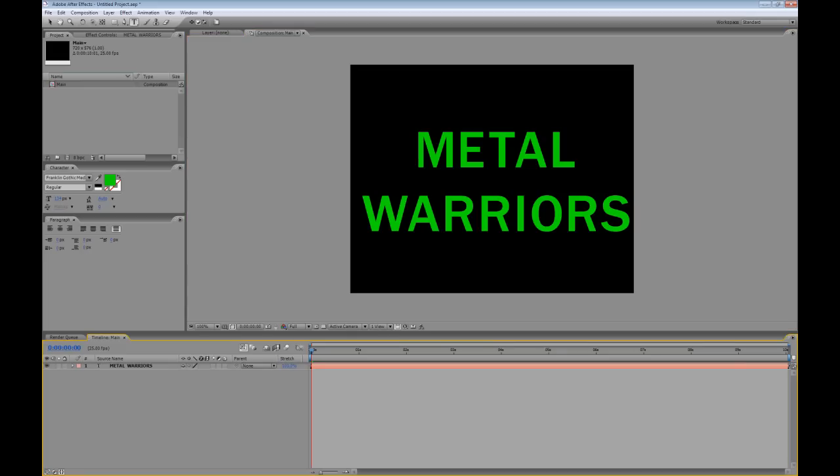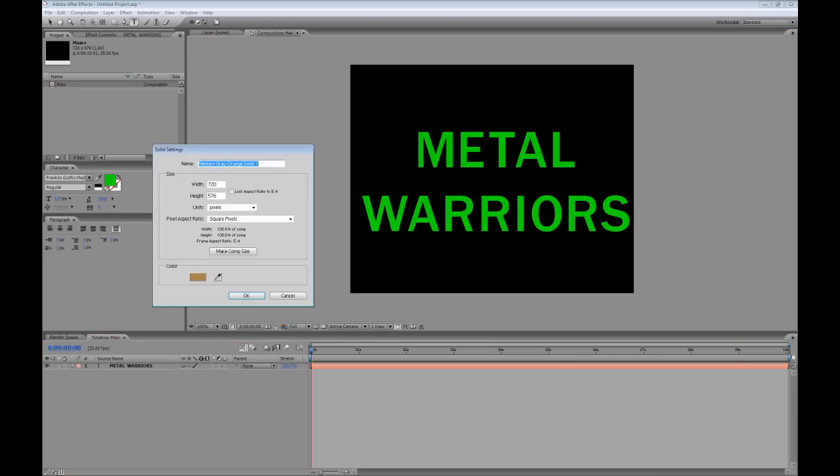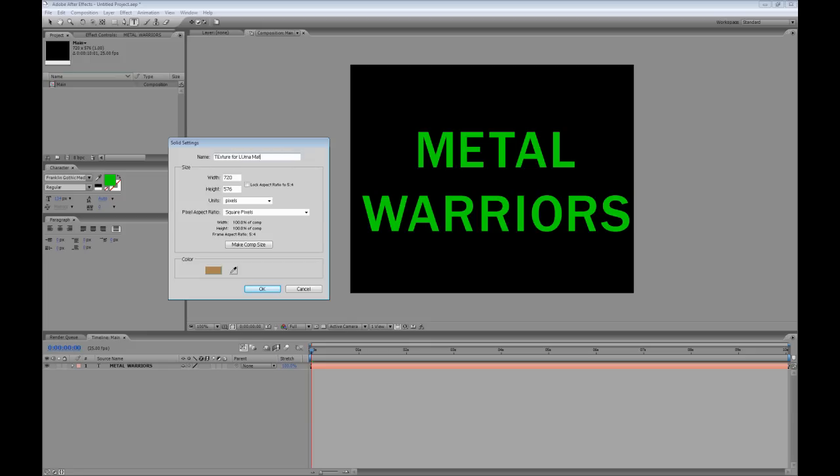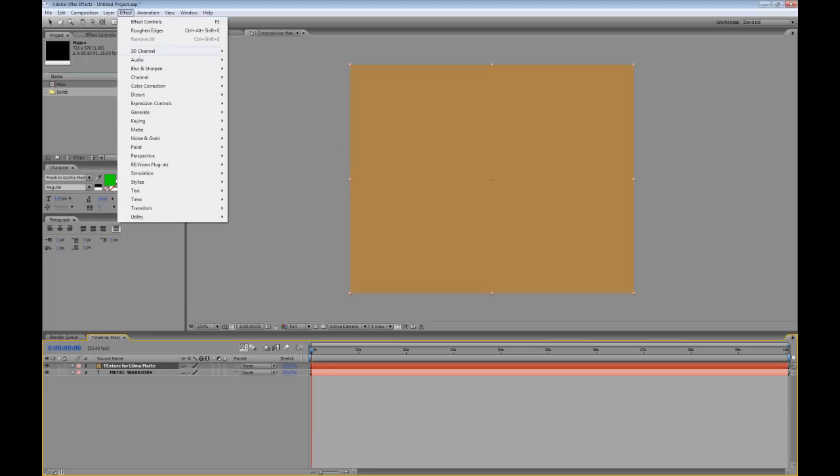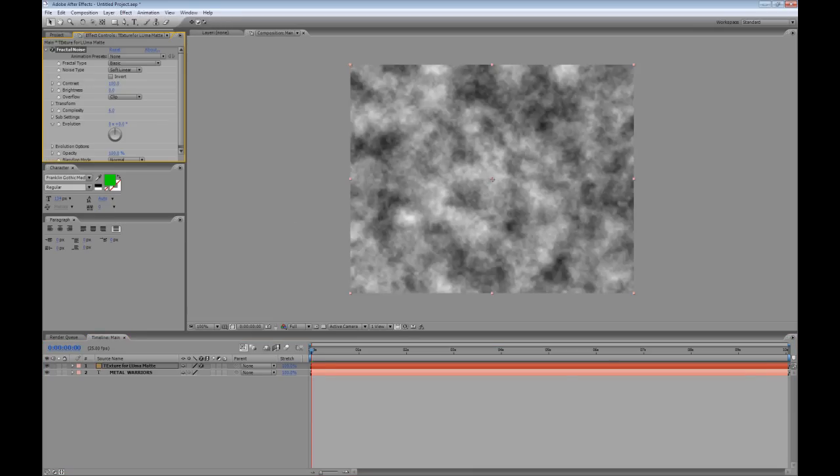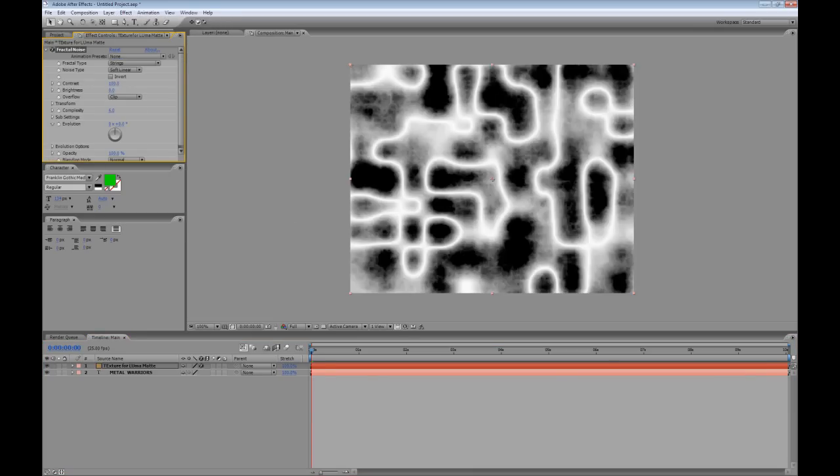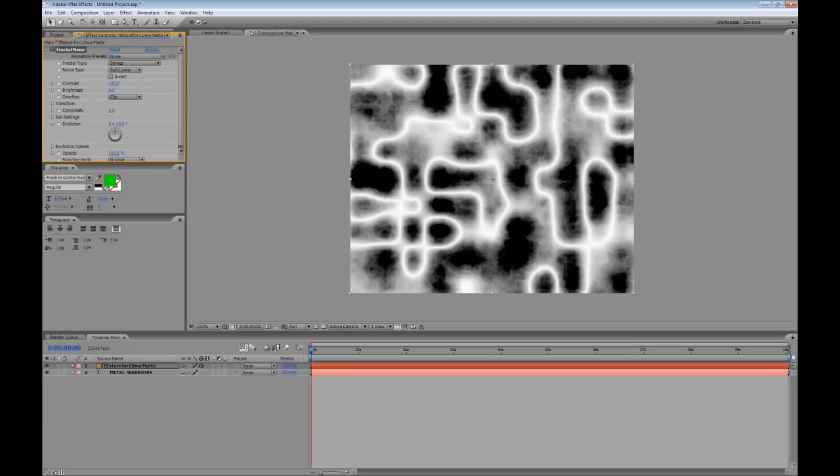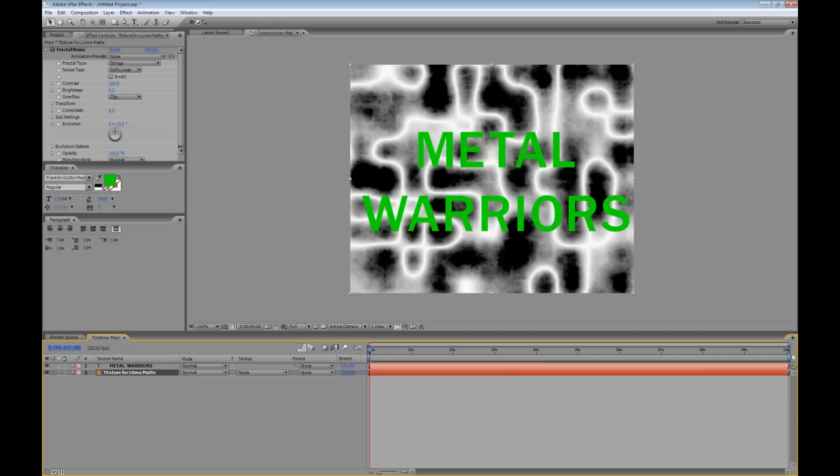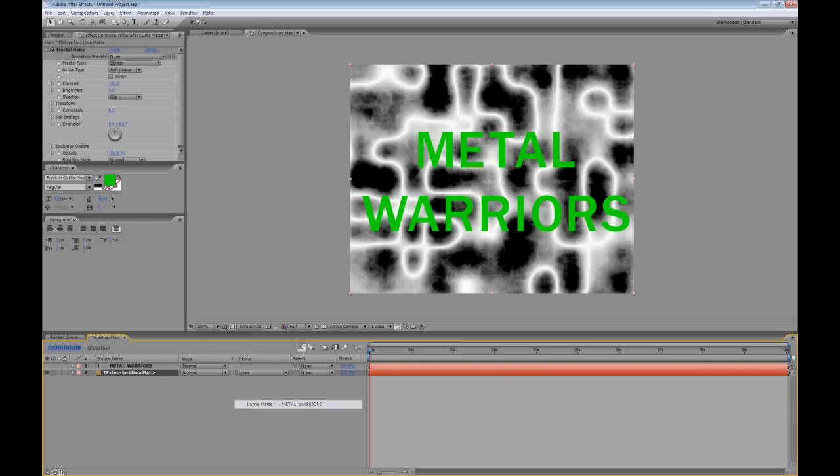Now what I want to do is create a new solid and I'm going to hold down Ctrl and the Y key to do that and here I've got my solid settings. I'm going to call this texture for luma matte and I'm going to go to effect noise and grain fractal noise and from the fractal type I'm going to choose strings. Now I'm going to drag this texture underneath my text and if I press F4 I've got access to the track matte column here and I'm going to choose luma matte. Now you can see I've got the effect of noise appearing through text.